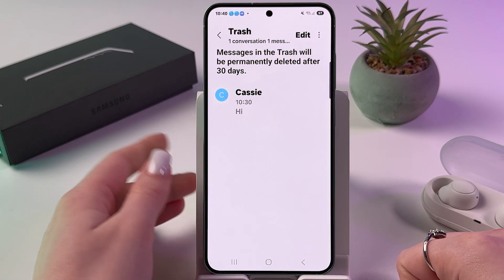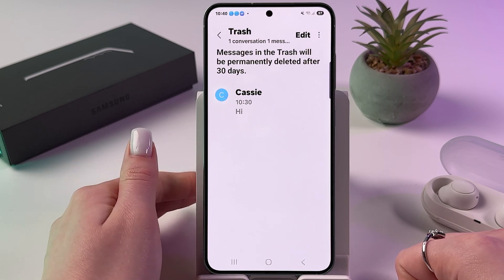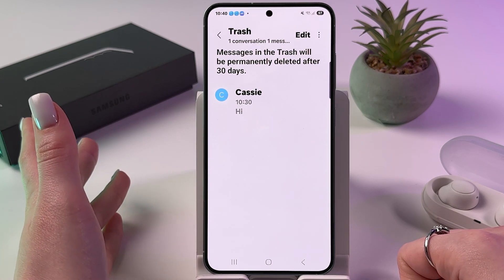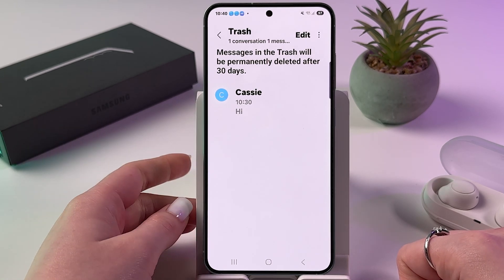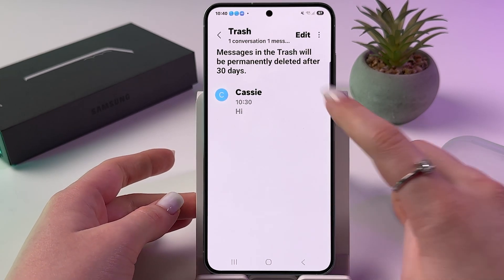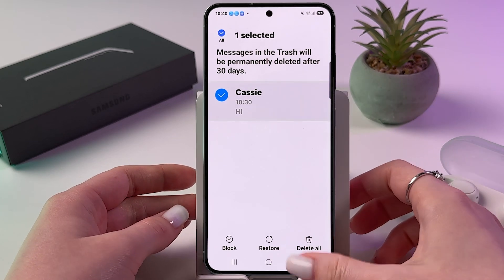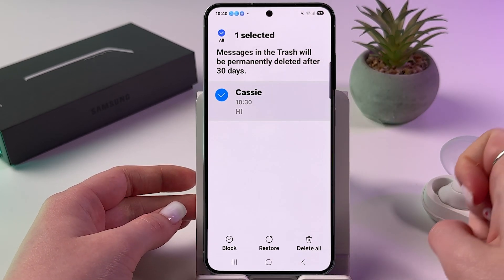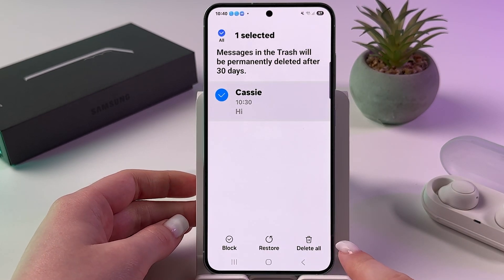Messages will be permanently deleted after 30 days, but right now you have the option to recover them. You can either press and hold a message, or tap the Edit button at the bottom of the page.